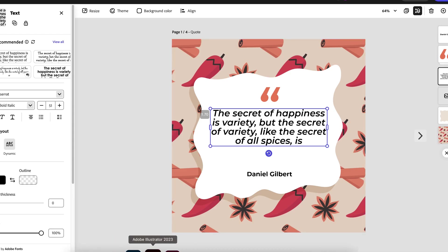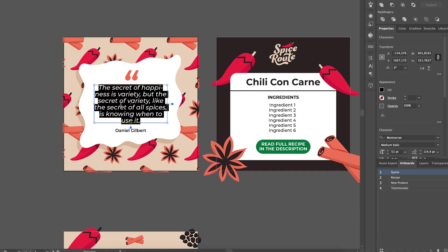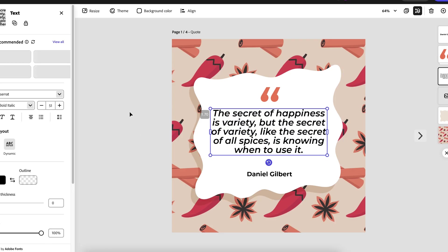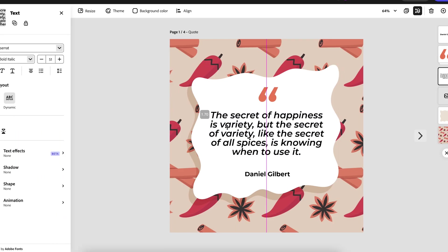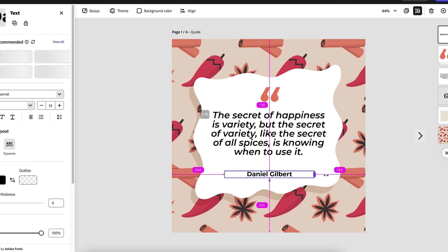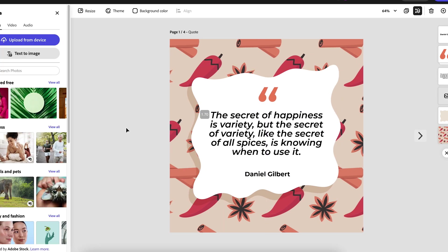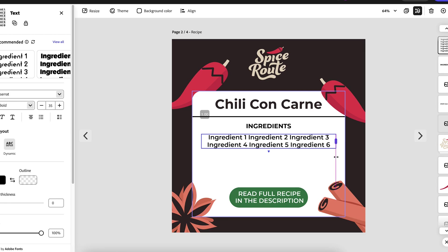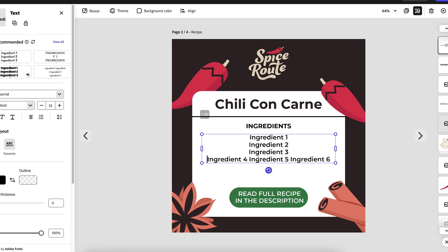You need to go through each template individually and make any necessary adjustments to elements and placeholders. For example, here we need to expand the text box a bit and select the correct font.